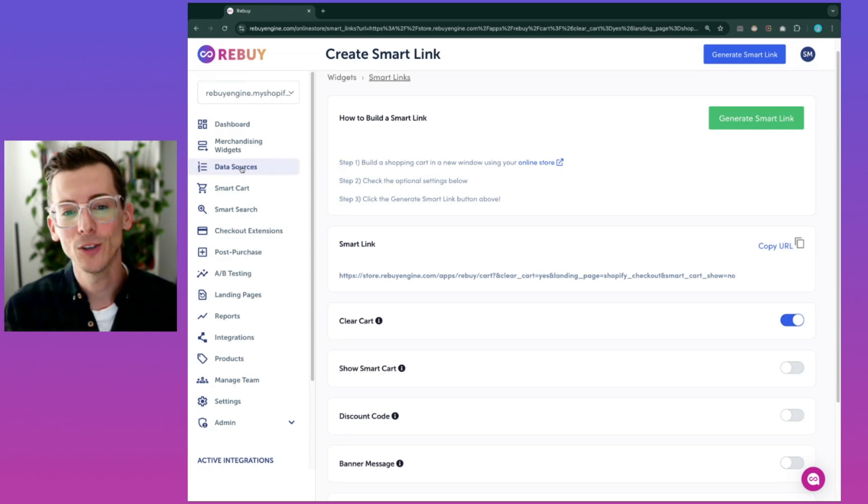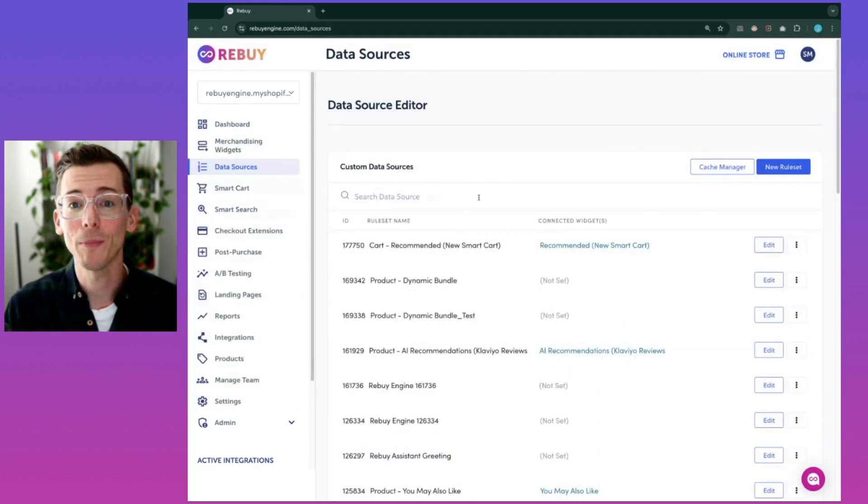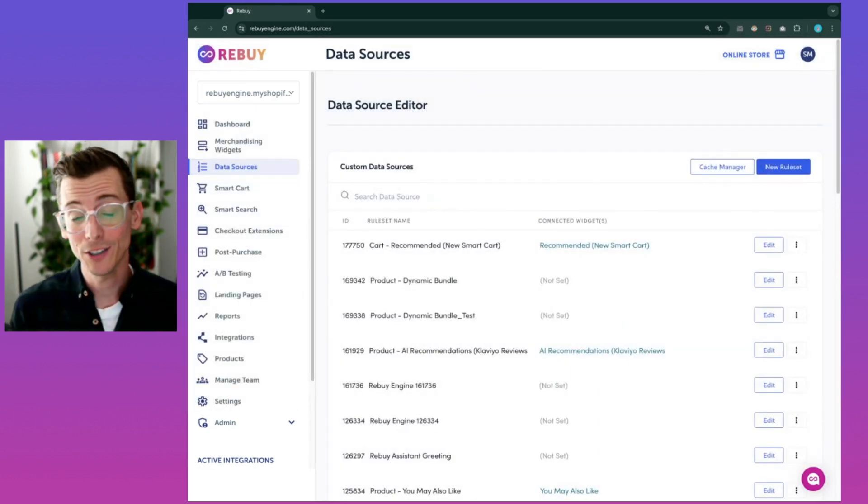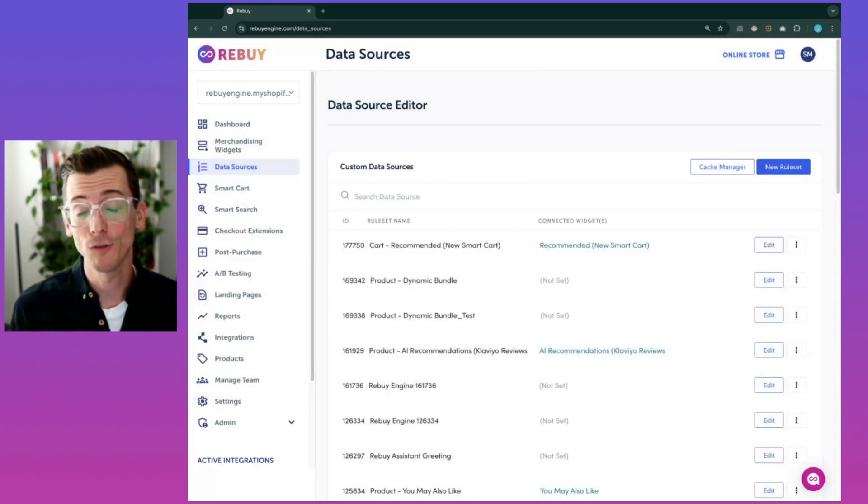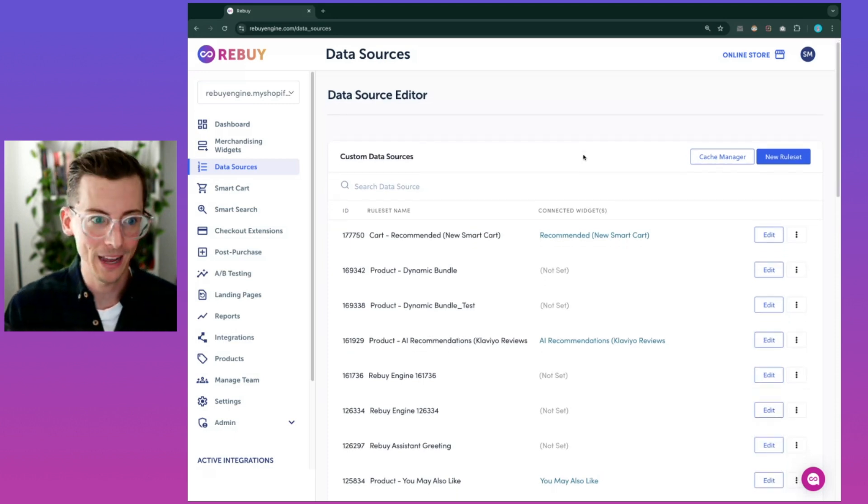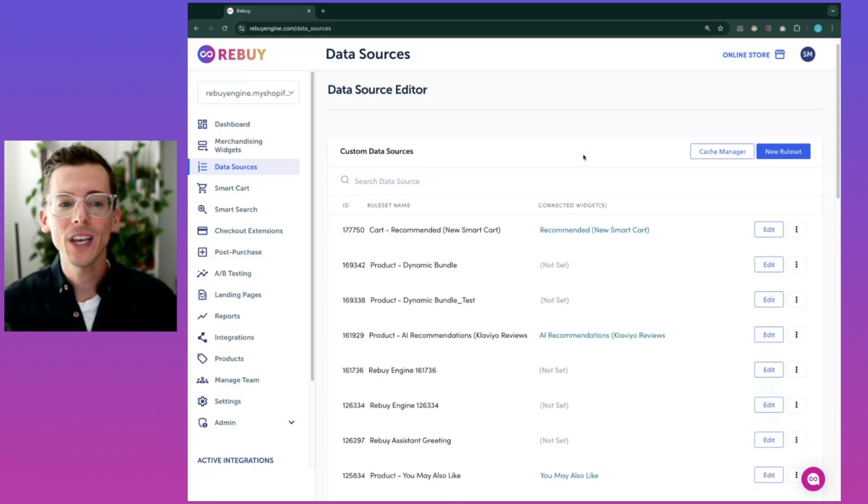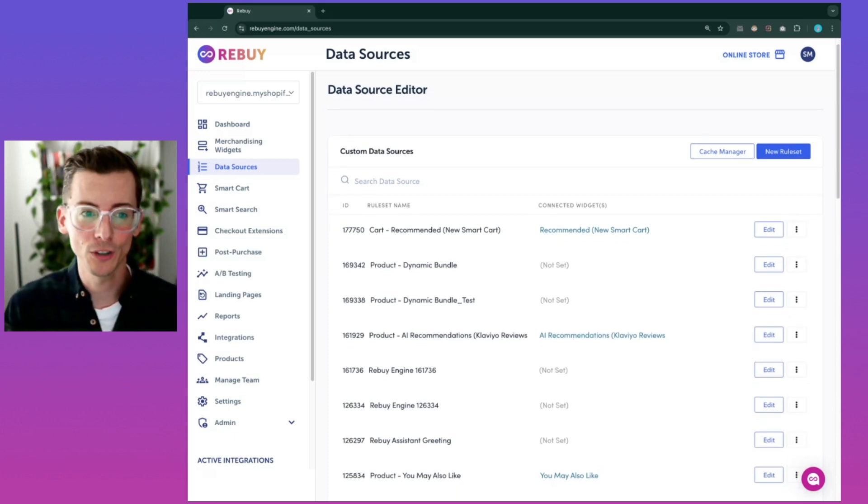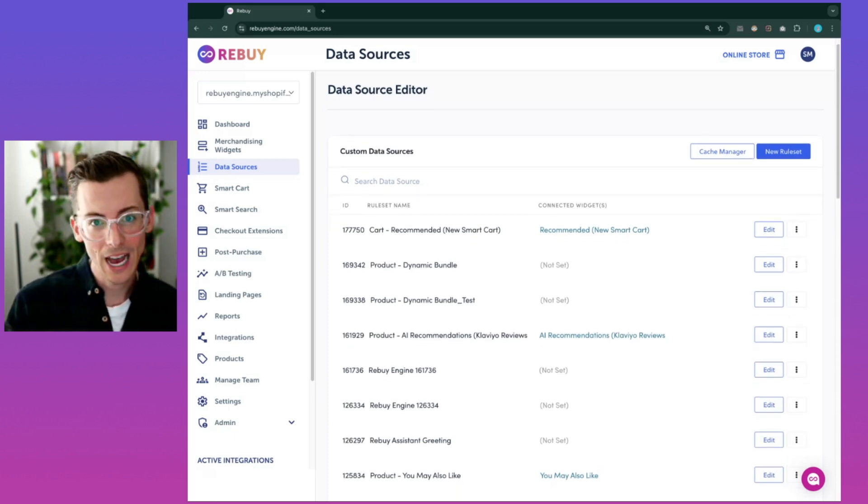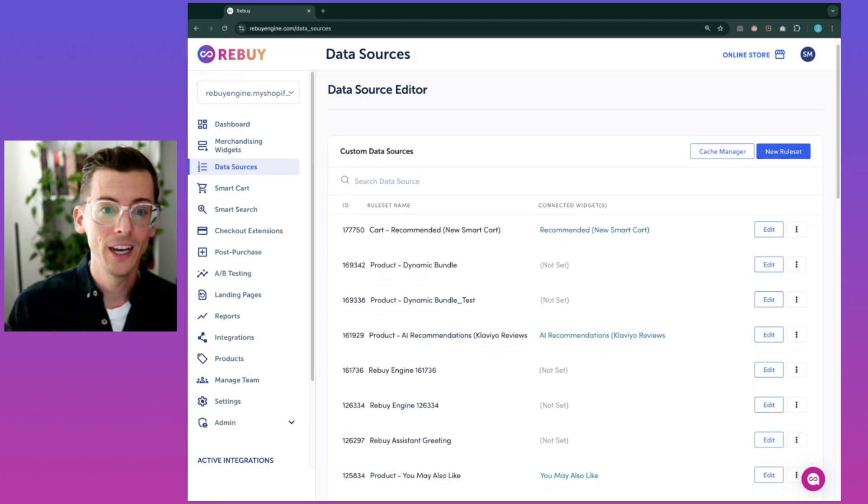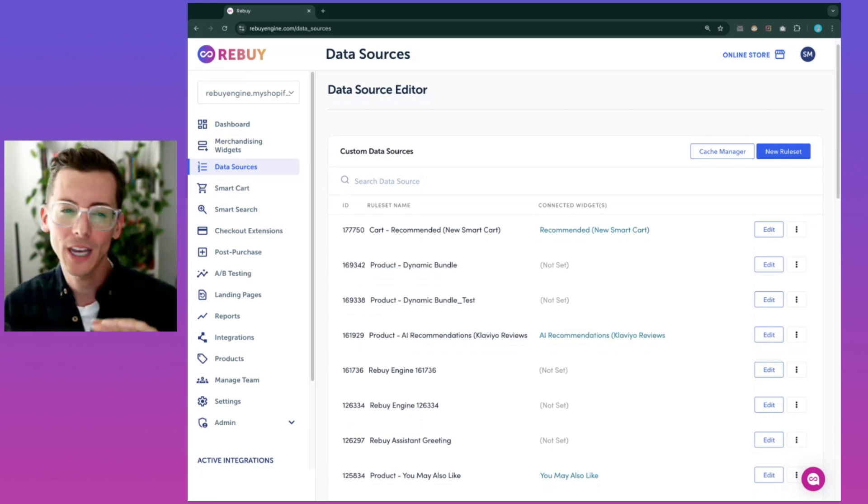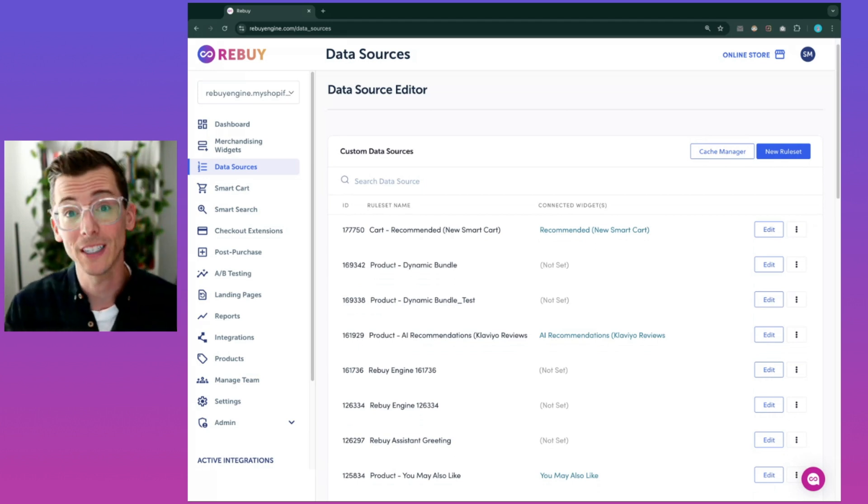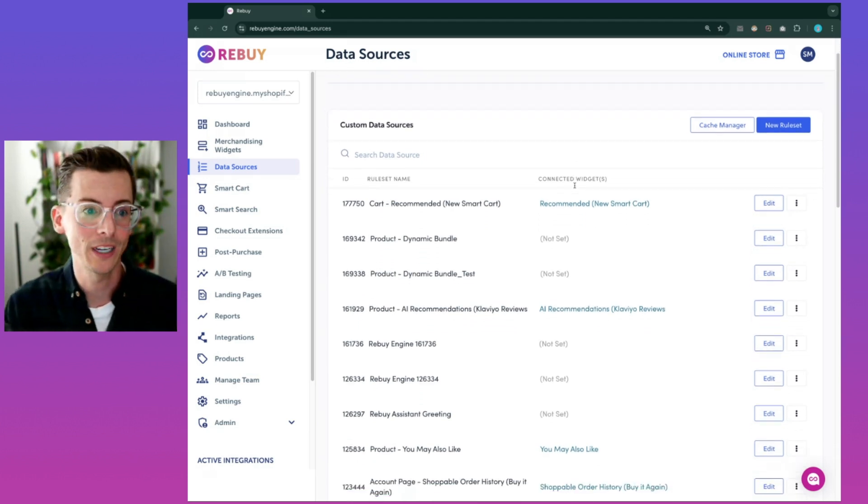Next up, let's go over here and talk about data sources. Data sources, aka our rules engine, are the heart of Rebuy. The rules engine leverages AI and conditional rules, i.e. if this, then that, to make it possible to customize merchandising widgets across the entire customer journey.